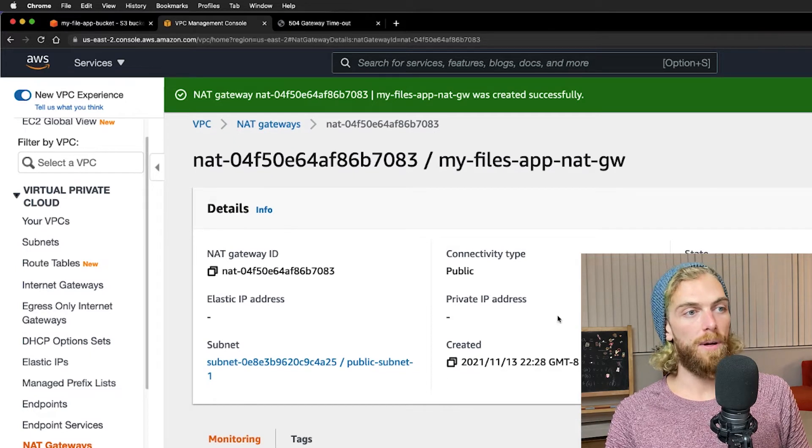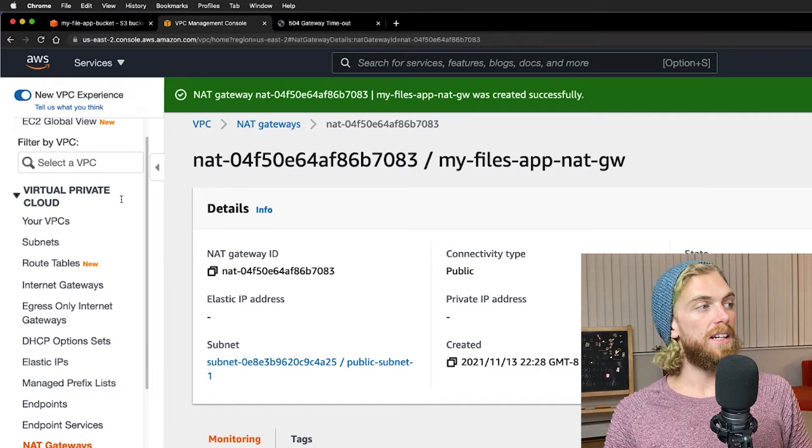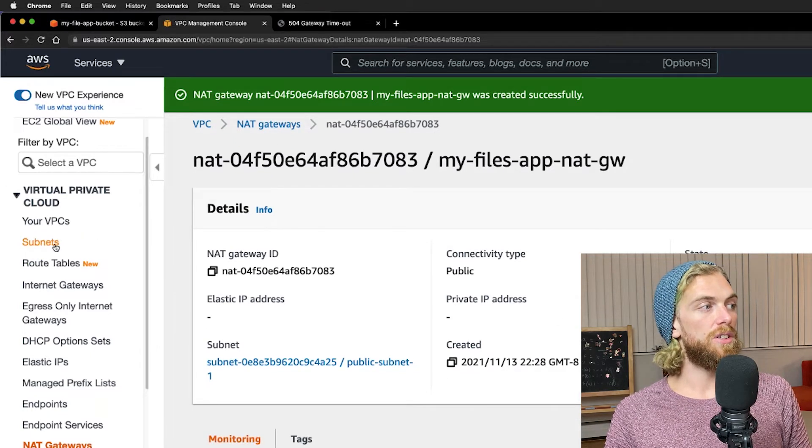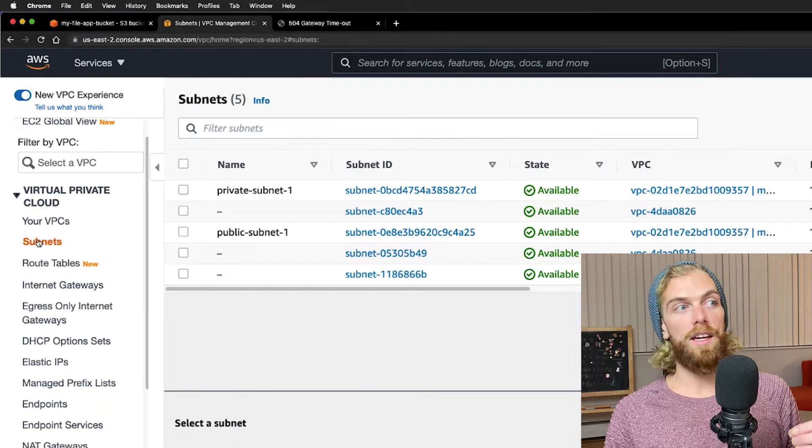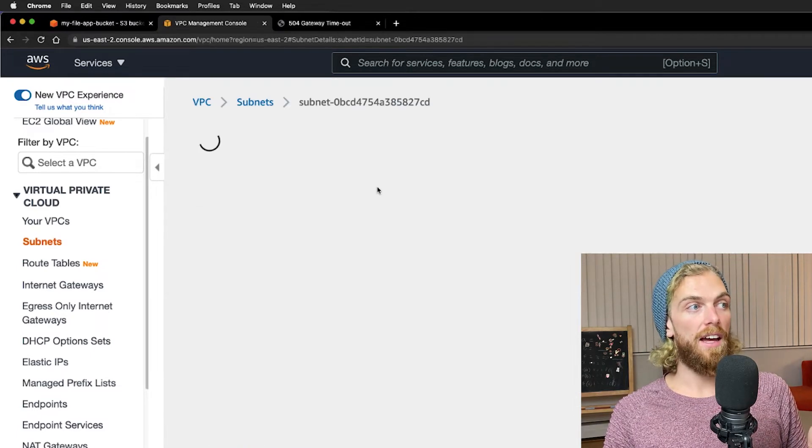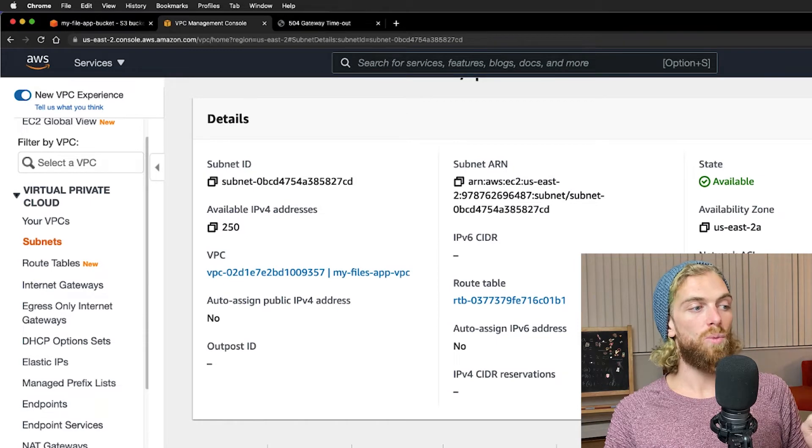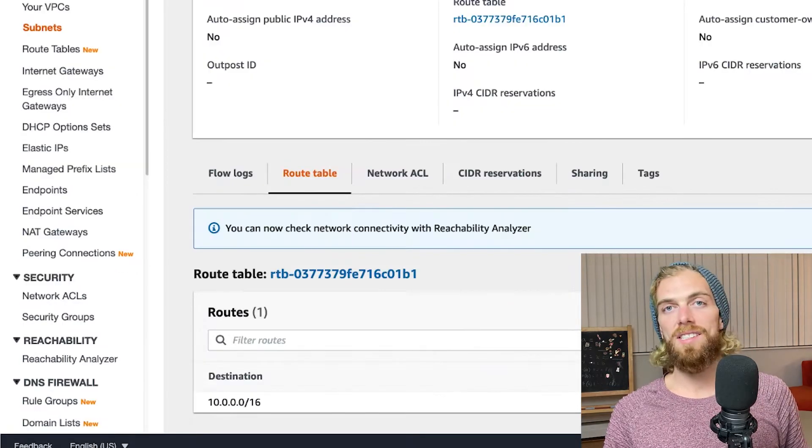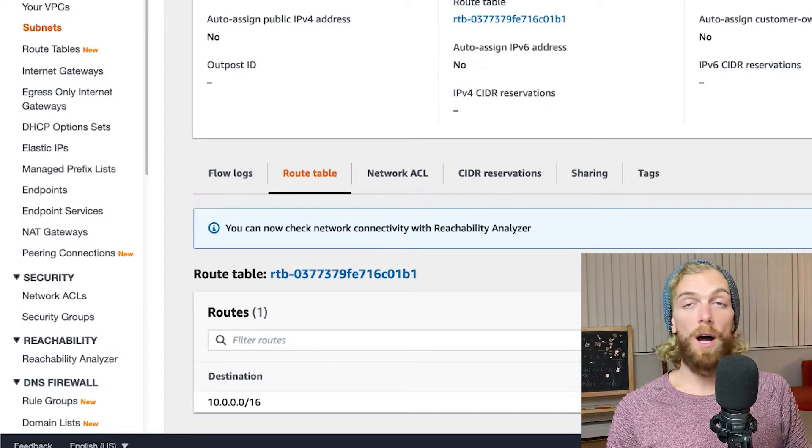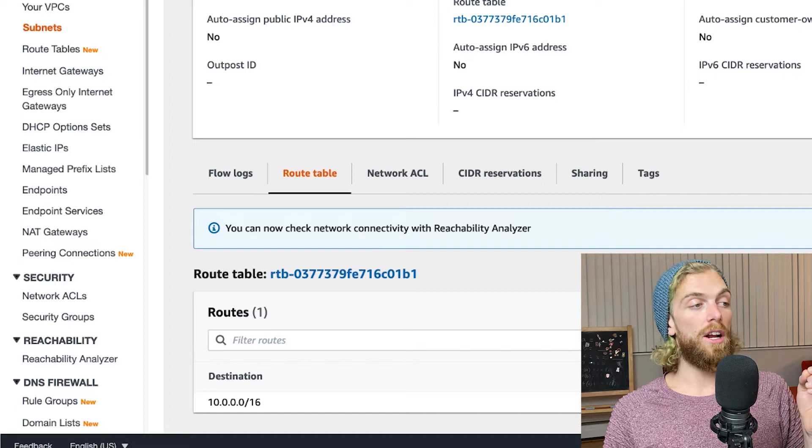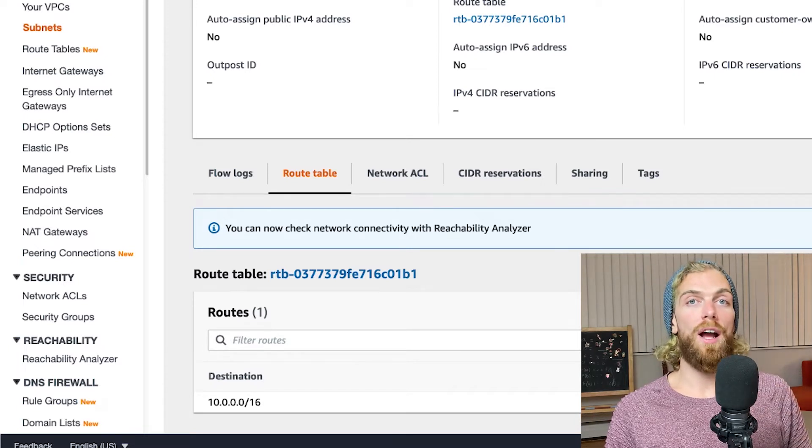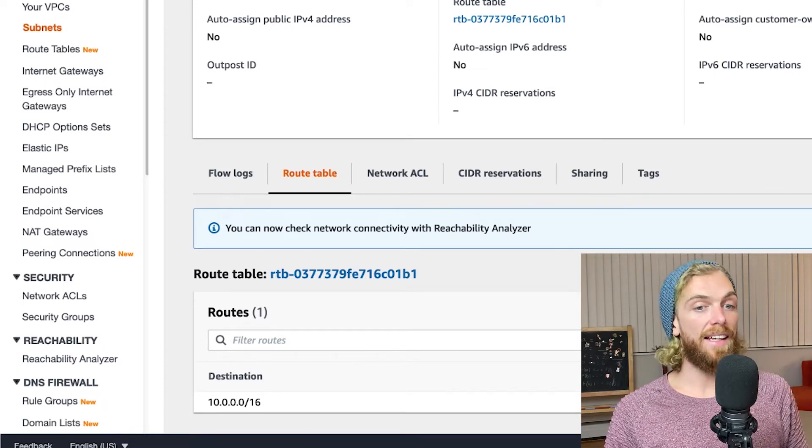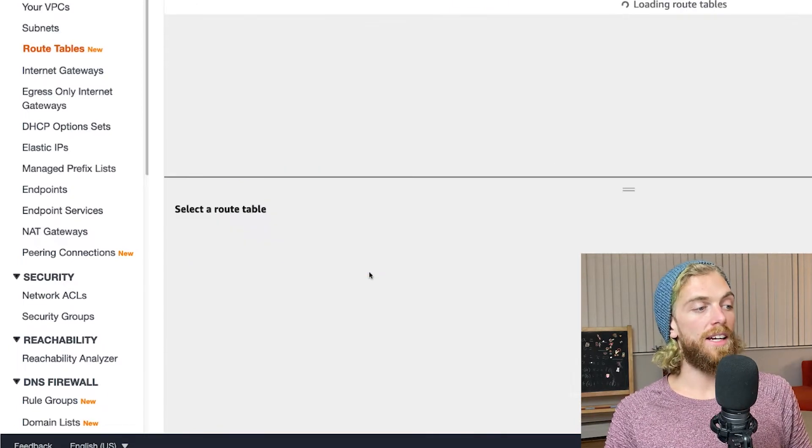And then I'm just going to have this created. Its state is pending but it will be set up soon. The next thing I have to do is go to my private subnet and more importantly I have to go to my private subnet's route table. Because in the same way we forwarded traffic on the public subnet to the internet gateway, on a private subnet we're going to forward traffic to the NAT gateway.